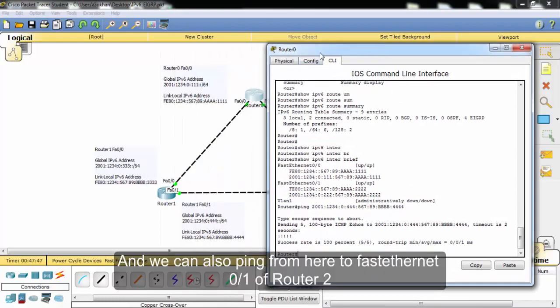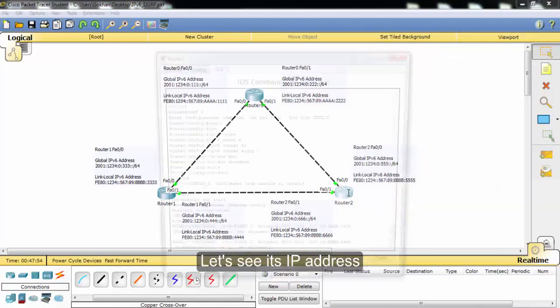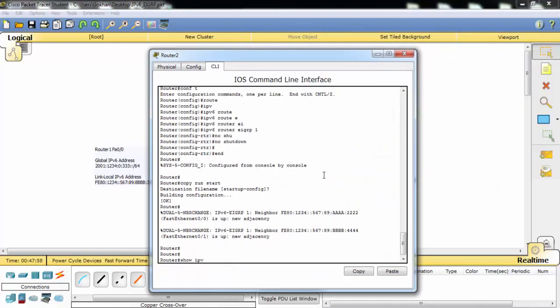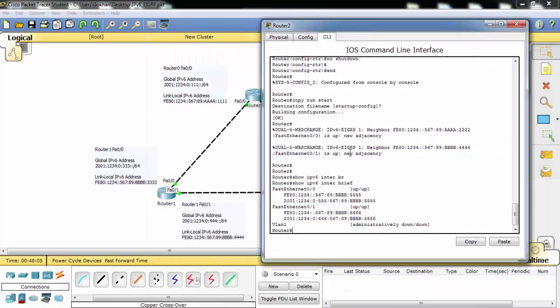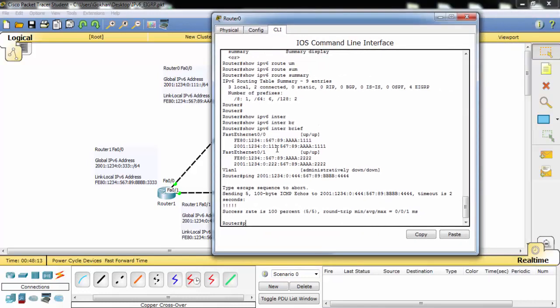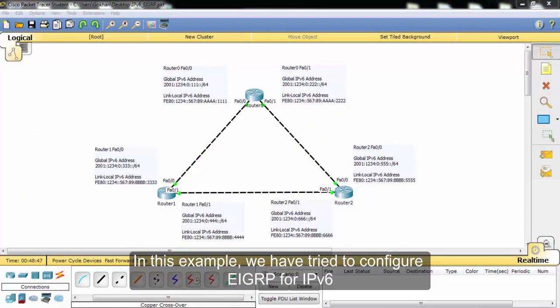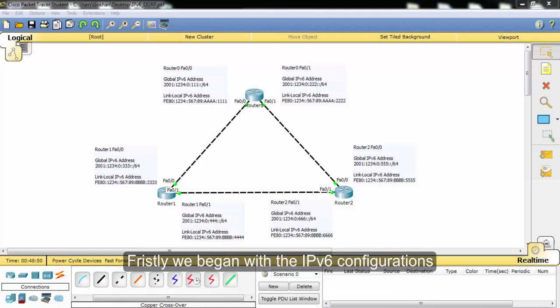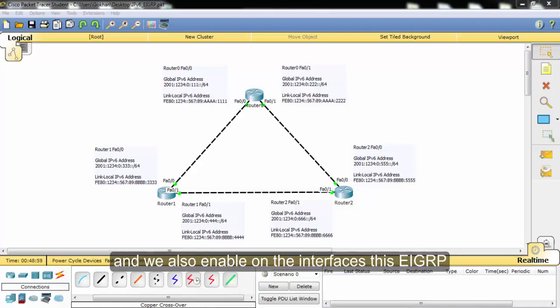We can also ping from here to the interface address 0/1 of Router 2. In this example we tried to configure EIGRP for IPv6. First we began with IPv6 configurations, then we enabled EIGRP globally on all the routers, and we also enabled EIGRP on the interfaces.